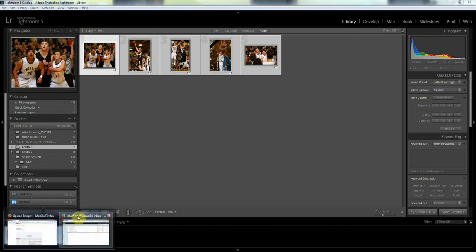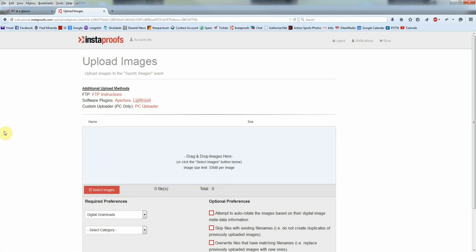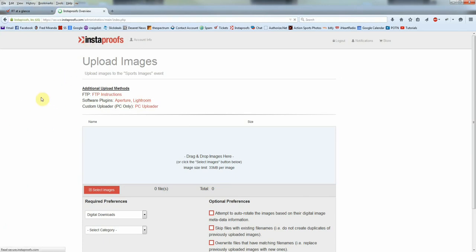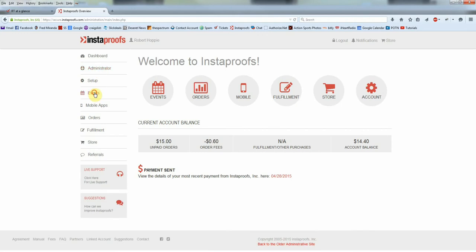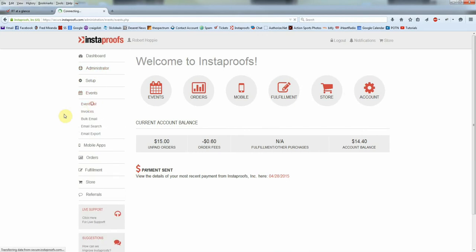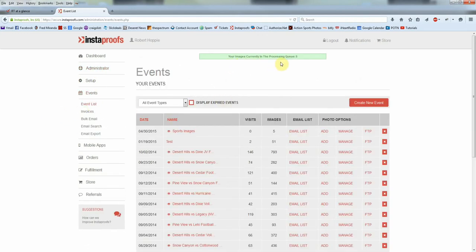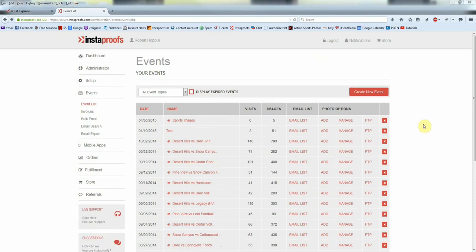I'll pull up my storefront, actually my admin area, Events, Event List. You can see here that the images are currently processing and that'll take just a few minutes to process into the system. Now the images are processed, I can check on that. I put those in the Sports Images event and go to Manage.